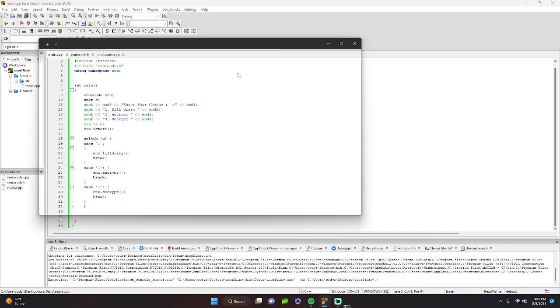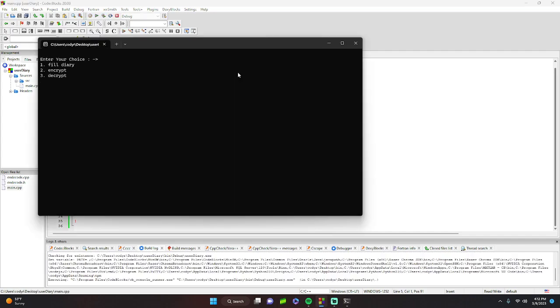But for now let's just fill a diary. Make it demo.txt. We'll type "Programming. We'll do this nuclear codes."